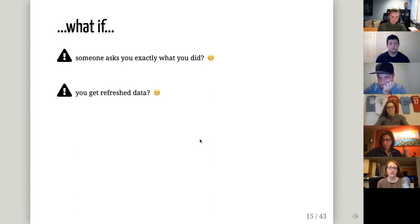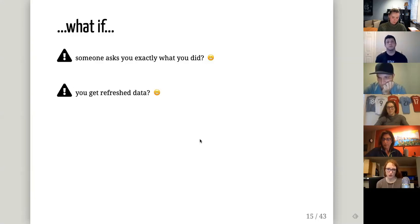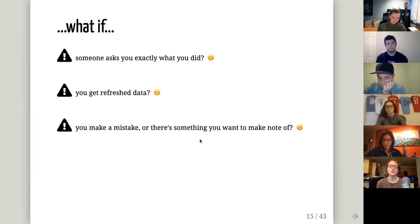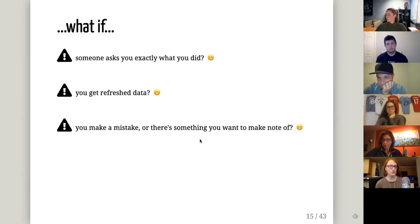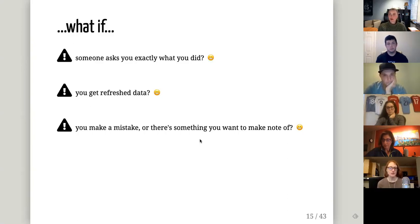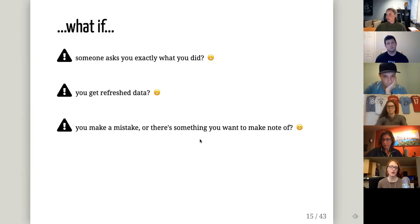What if you get refreshed data? If the 2019-20 season miraculously continues, MoneyPuck would produce a new Excel file, and you'd have to download the data and do all those things in Excel all over again — hopefully remembering exactly what you did. And if there's something you want to make note of, like wanting to always remove a certain game — for example, the Blues game that was canceled after Jay Bouwmeester's incident — that would be difficult to remember every single time, and difficult to notate in Excel.